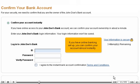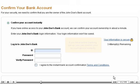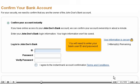If you have online banking set up, you can confirm your account almost instantly. You will need to enter your bank user ID and password.